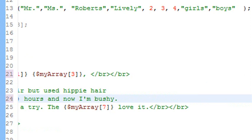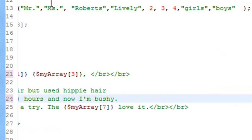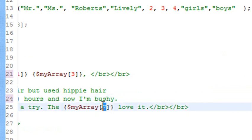We don't want to say the girls love it because we're addressing a female. We'll say the boys love it. And what value would that be in the array? Let's say 0, 1, 2, 3, 4, 5, 6, 7, 8. So we put 8 in there. And now let's save our program and let's run it.